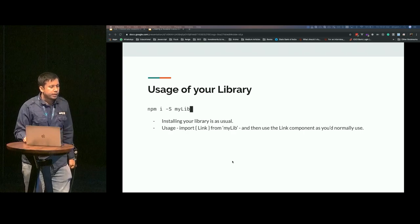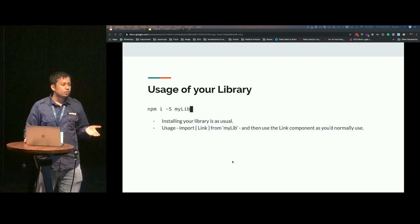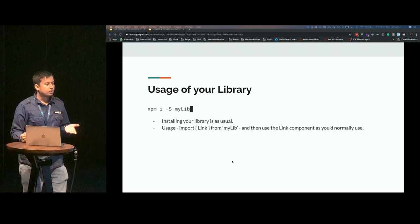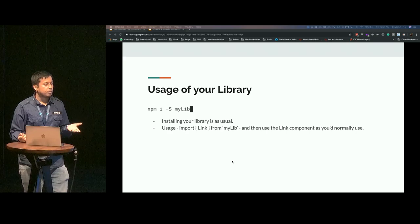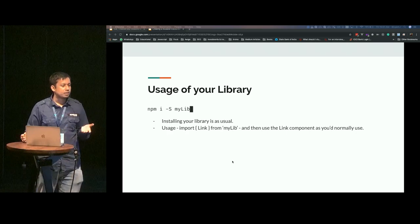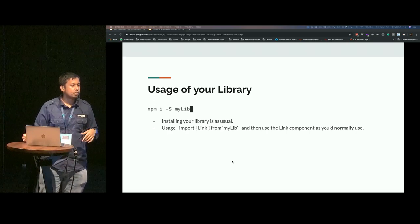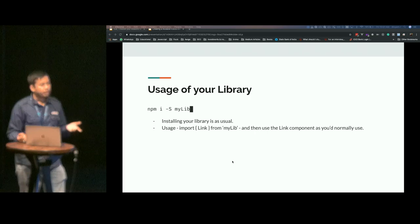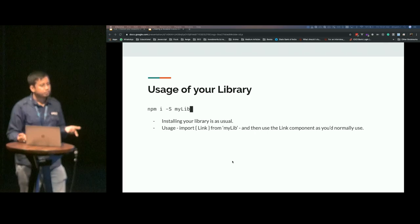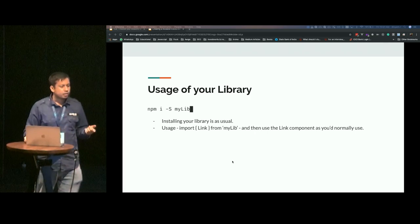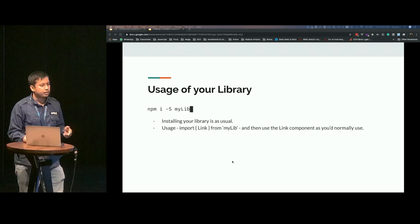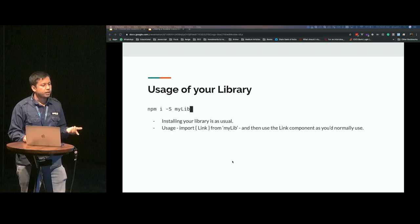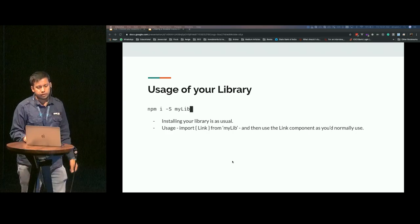How do you use your library? All you need to do is just install it from npm, like npm i save as a dependency and the name of your library. Install it as usual and use the component as you would normally use a Vue component.